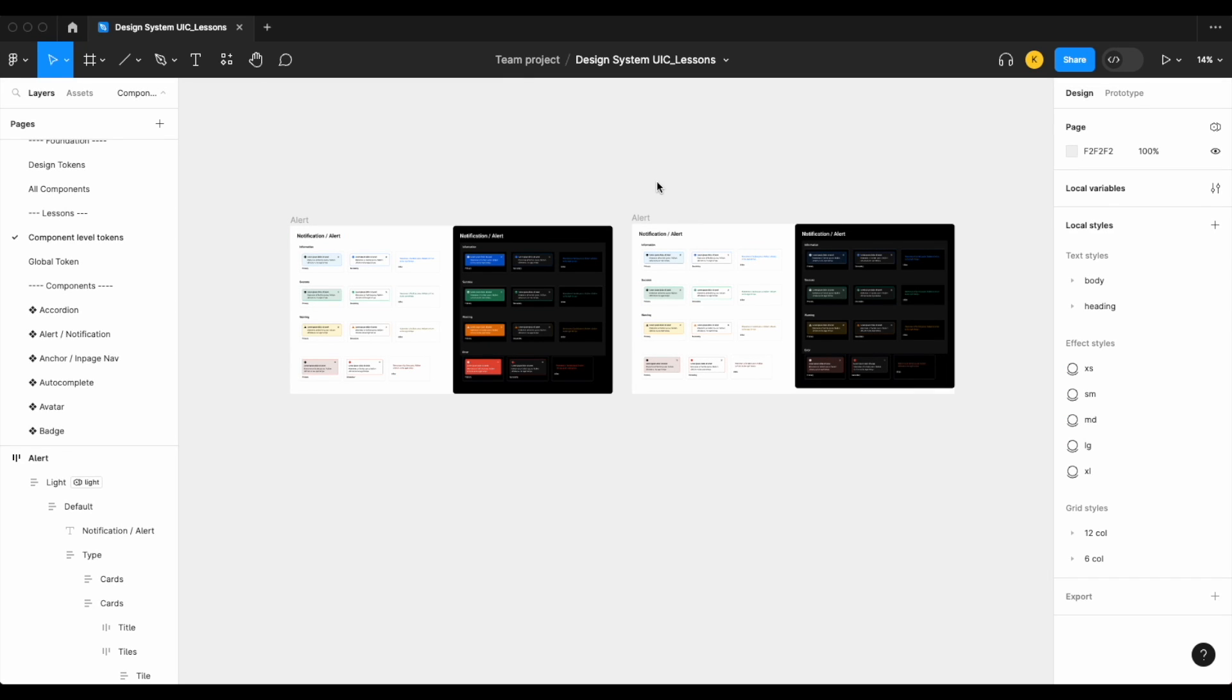Hey everyone, sorry for the delay in releasing a video lately. Both Mike and myself are hard at work creating brand new course curriculum for design systems on uicollective.co and also building out a brand new site experience for UI Collective.